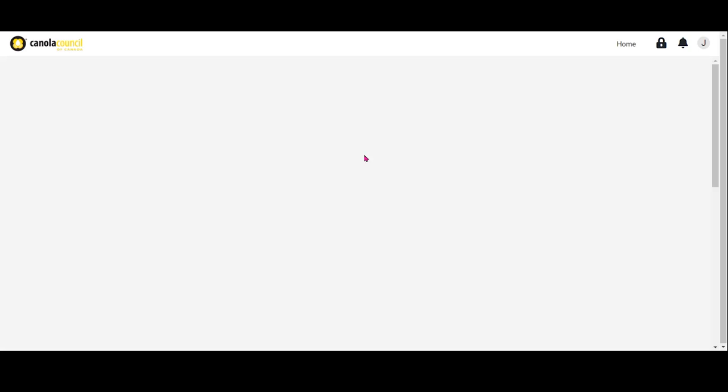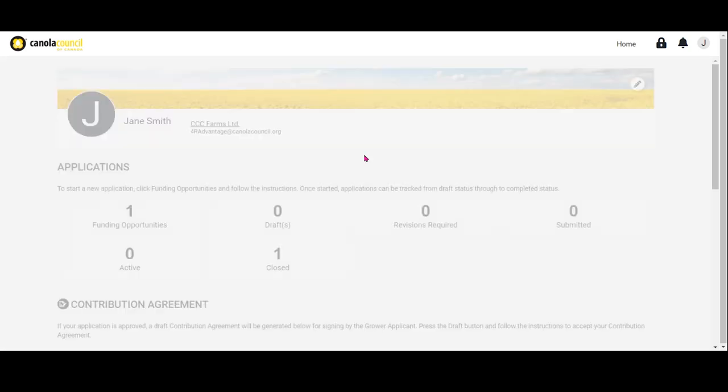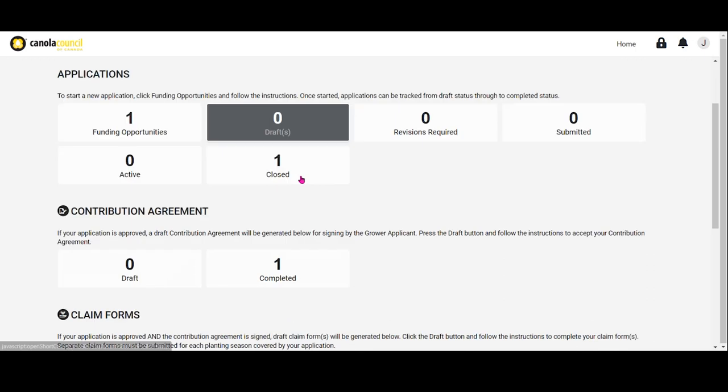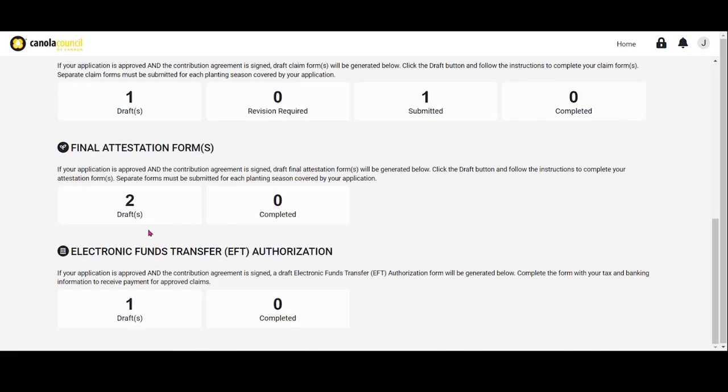The electronic funds transfer authorization form and both the grower and agronomist final attestations for the claimed planting season need to be completed before claims can be paid. These forms can be found on your homepage in the portal. You will be notified via email when your claim has been approved for payment.